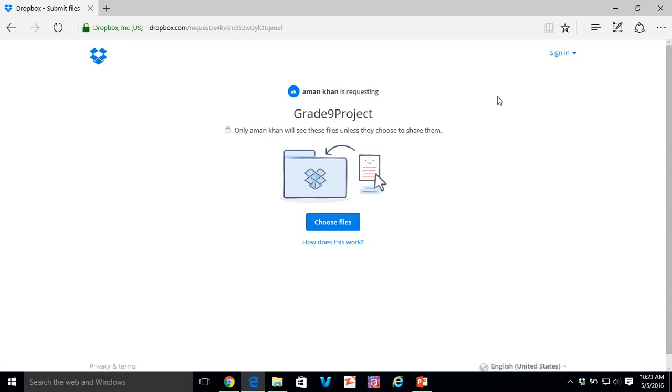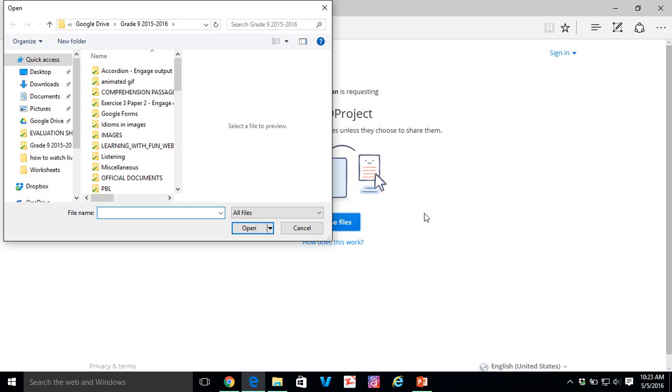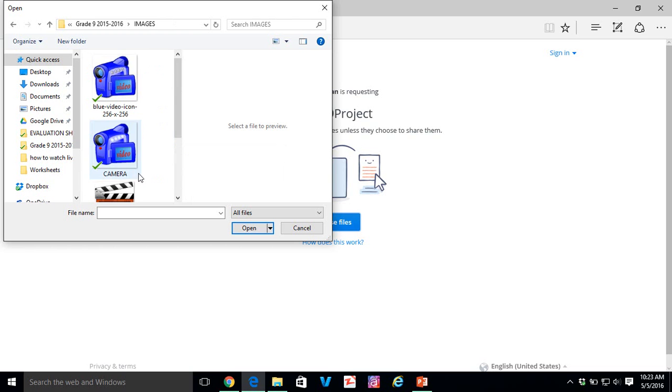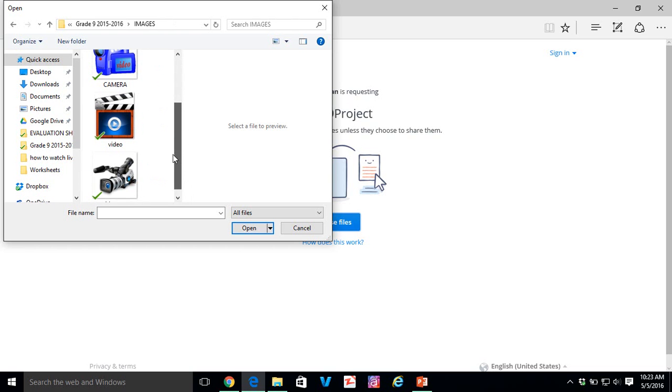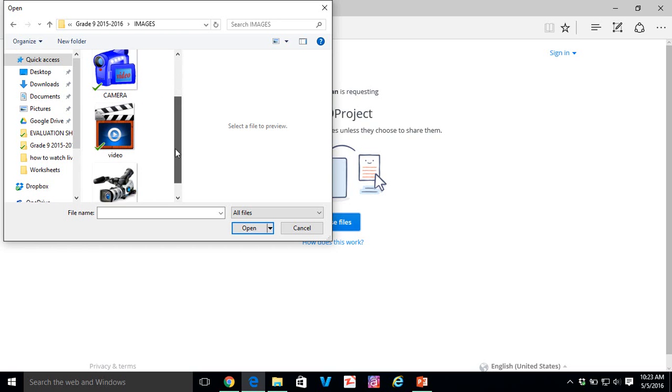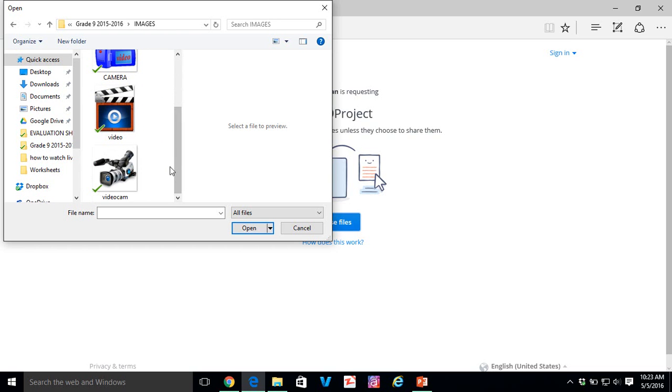Your students do not need to have any Dropbox account. They can simply just click Choose File and they can choose any file on their computer. I have these images or a document or even a video file. Whatever they want to upload, they can.